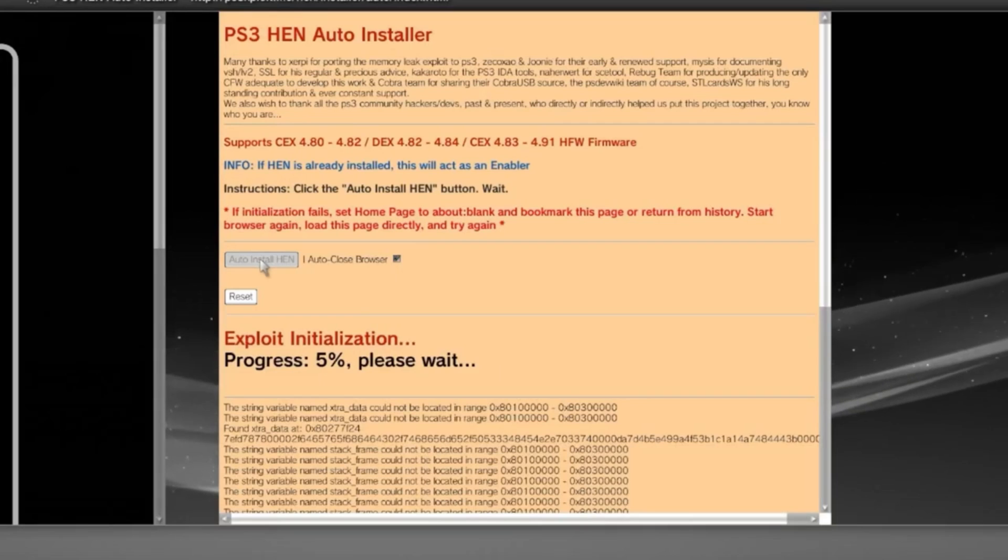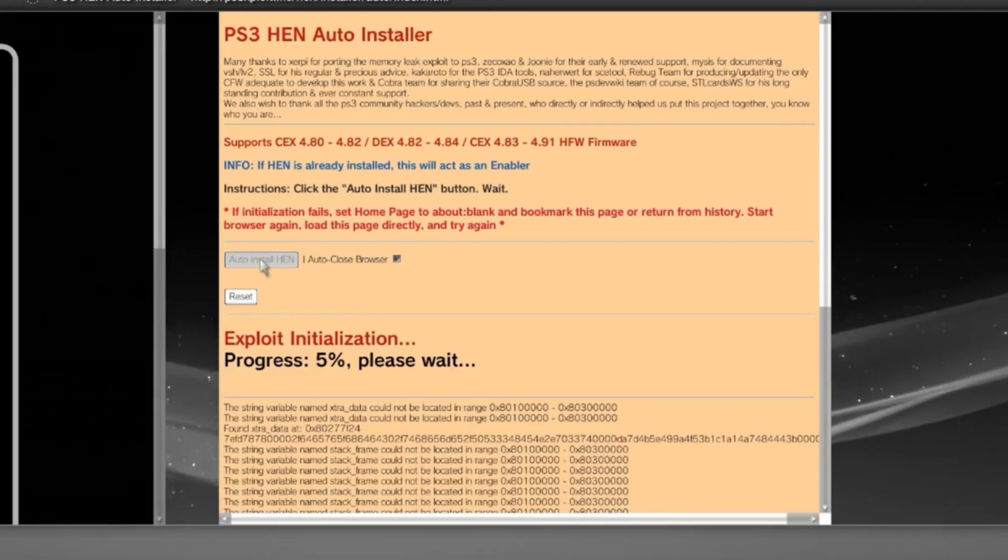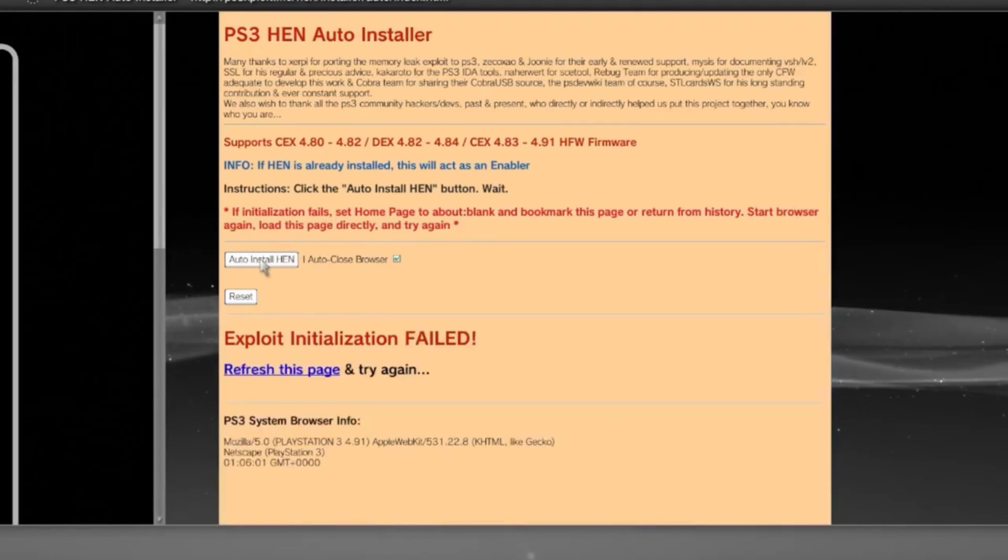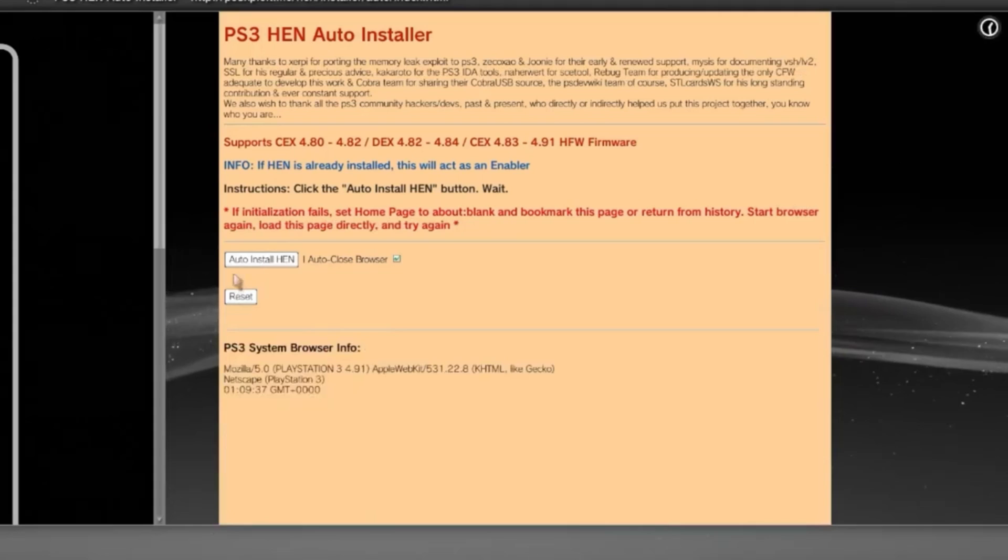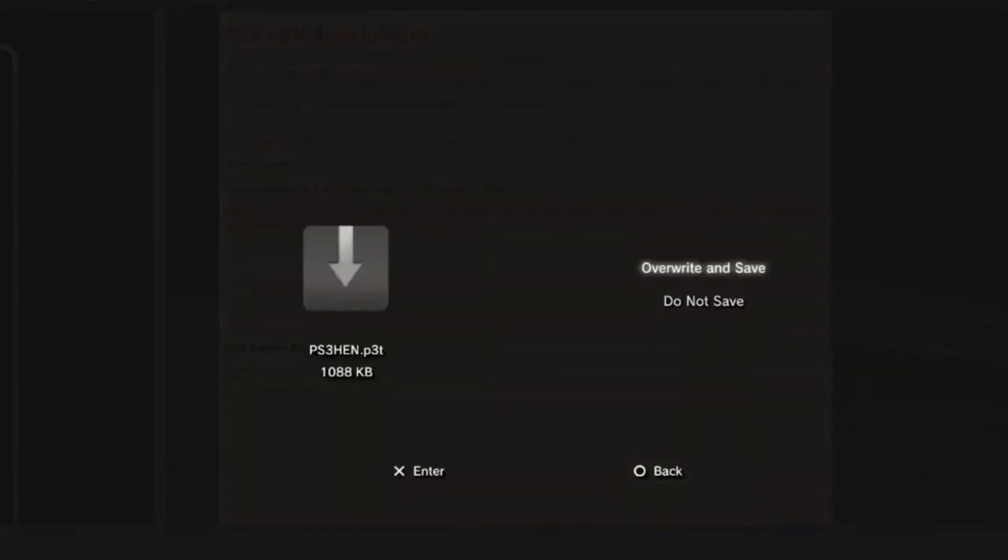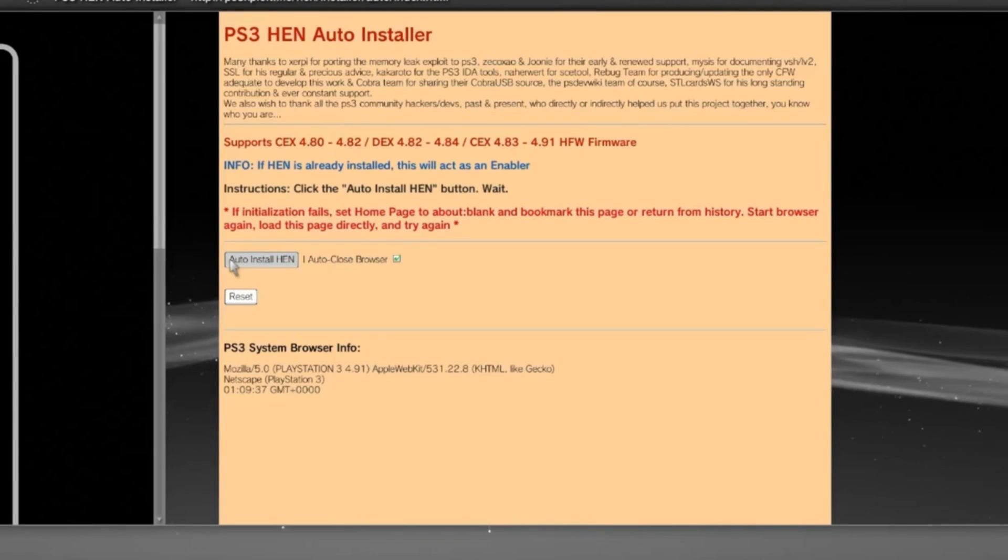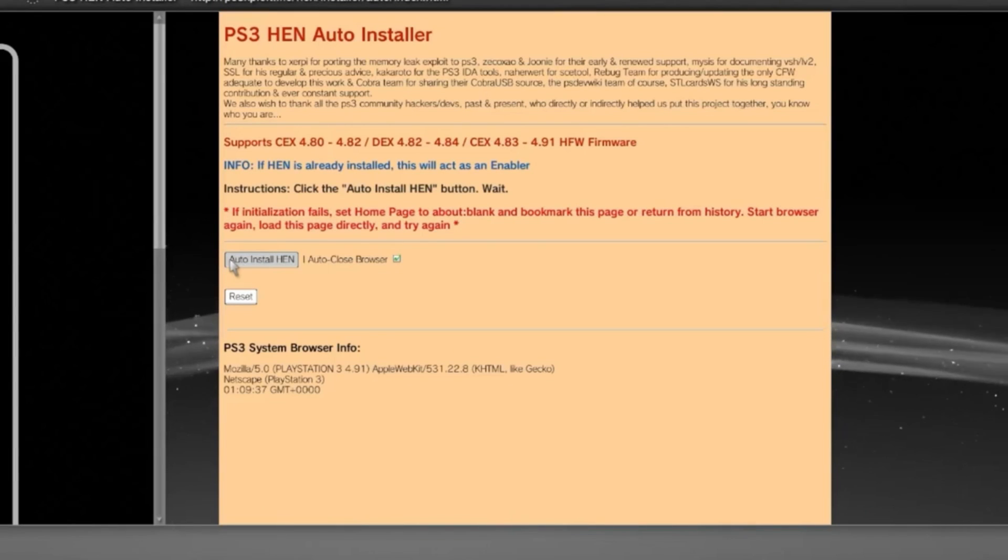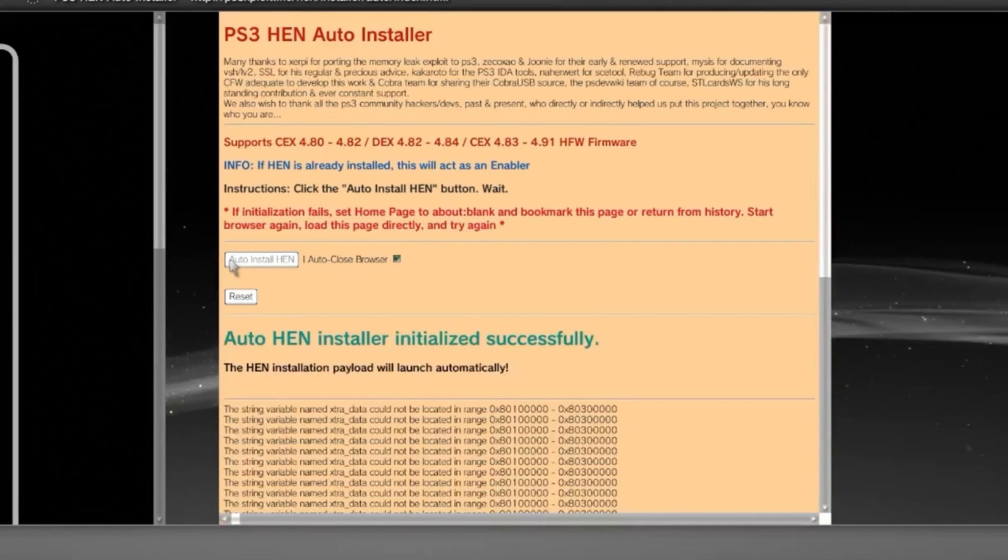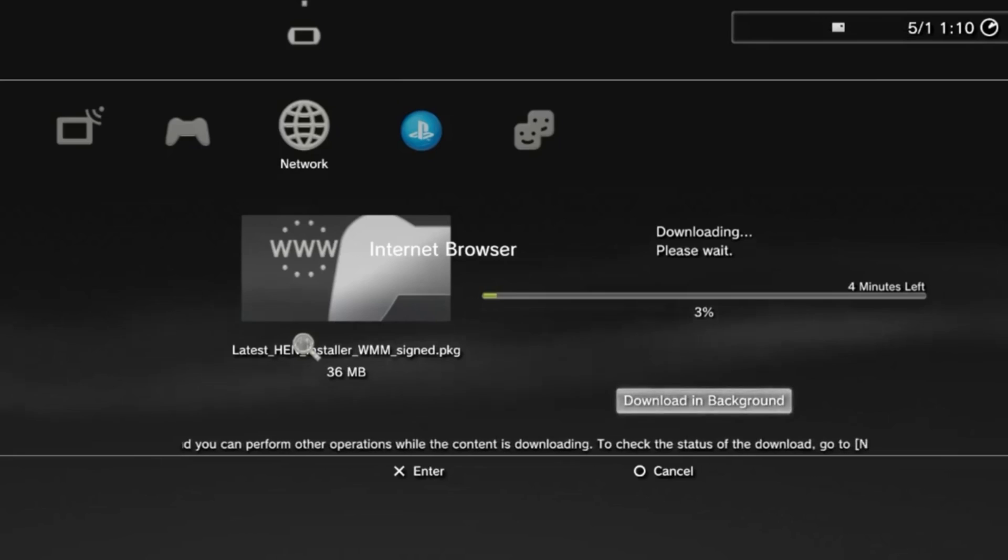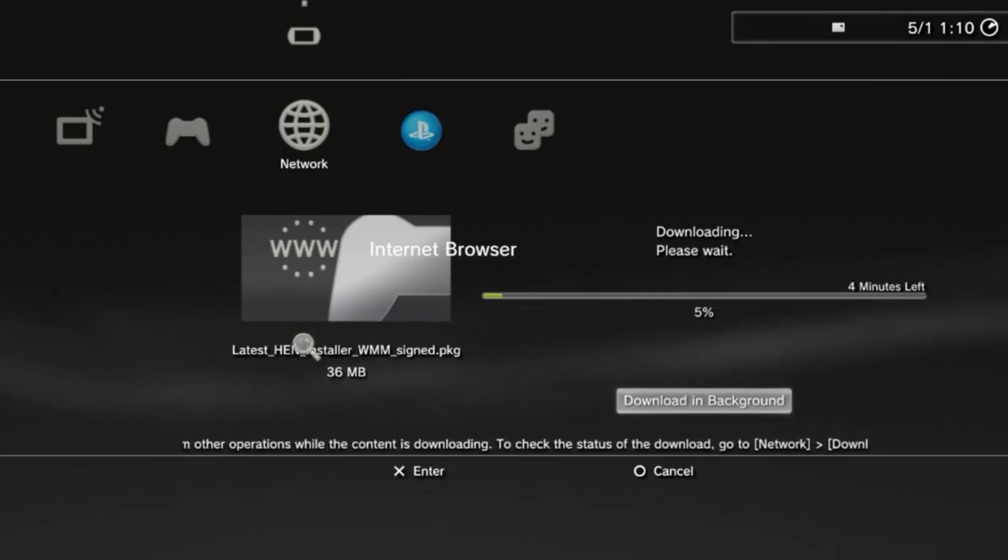It'll take a little while, and you may well get an error message right at the very end of the install. If this happens, then your best bet is to back out of the Internet Explorer app entirely and reload the page, and then just follow the process all over again. It will work the second time, trust me.